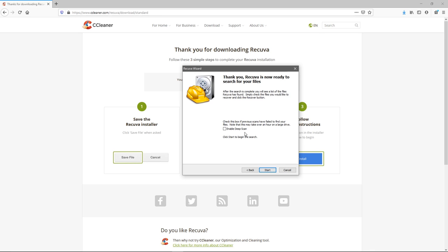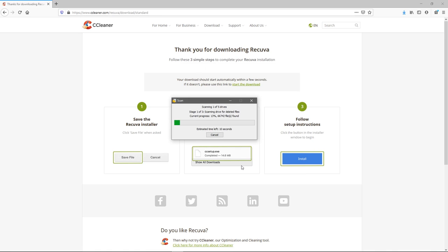Only enable the deep scan if previous scans have failed to find your file, otherwise it could take a whole hour. So instead of that we're just going to hit start. We'll scan and I'll come back when it's finished.